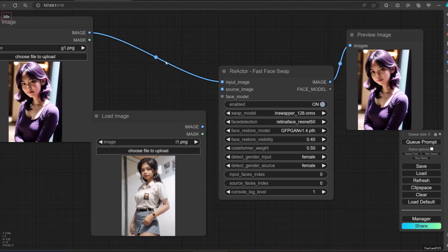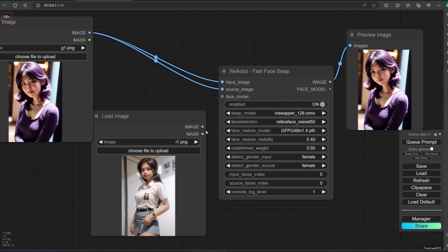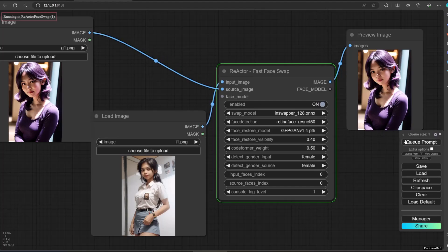Now let's try again. Queue prompt, and here are the results.